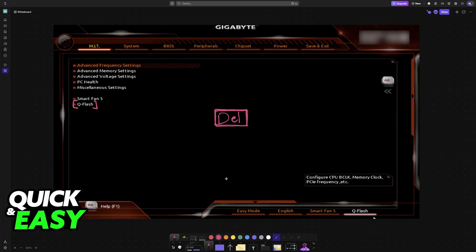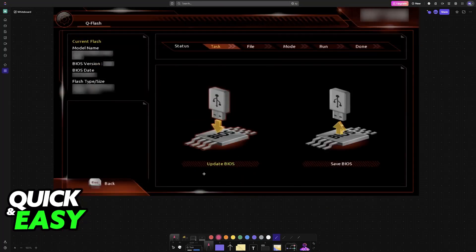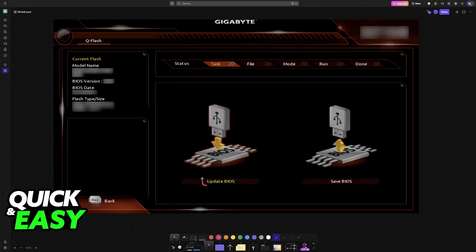If you don't see it, make sure that you switch from easy mode to advanced mode. You can find it on the home screen or choose Q Flash at the bottom right corner. Inside of Q Flash, choose the option to update your BIOS.